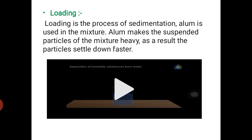The next topic is loading. Loading is also a process of sedimentation. In loading, alum powder is used in the mixture. The alum makes the suspended particles of the mixture heavy, and as a result, the particles settle down faster. Let us see a video of loading.